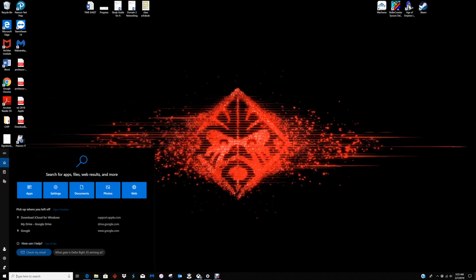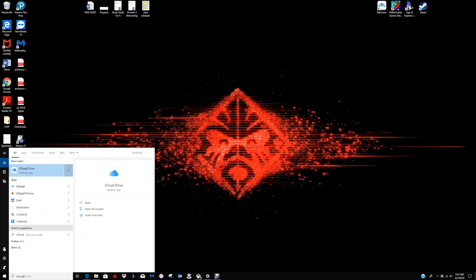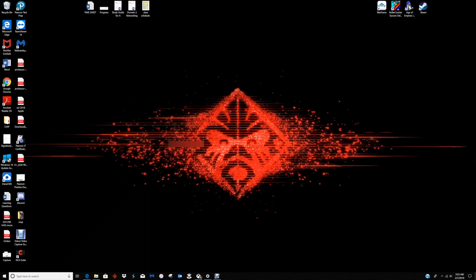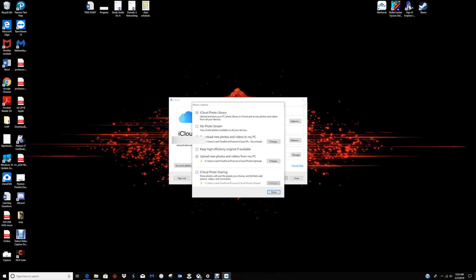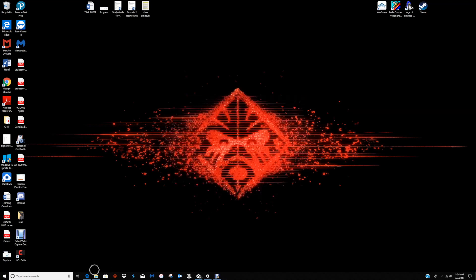Go ahead and search on the bottom left, type in iCloud, and you'll see the iCloud app appear. Once it opens up, you'll see a pop-up window asking you to sign in with your Apple ID and password. Go ahead and enter that information — I'm already signed in, so I'm good to go. You want to click on iCloud Photos and make sure iCloud Photo Library is checked, otherwise you're not going to be able to see your photos when you try to access them later.